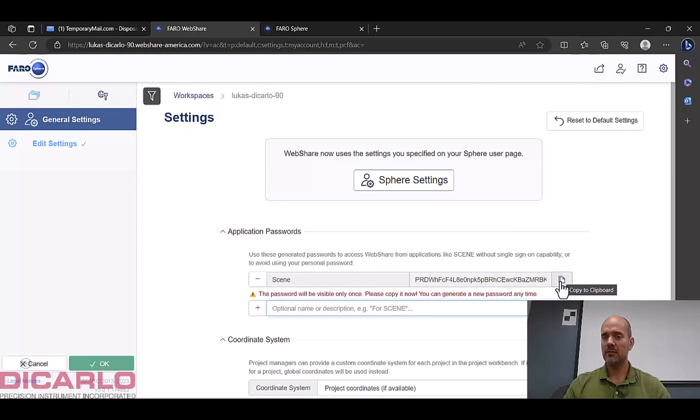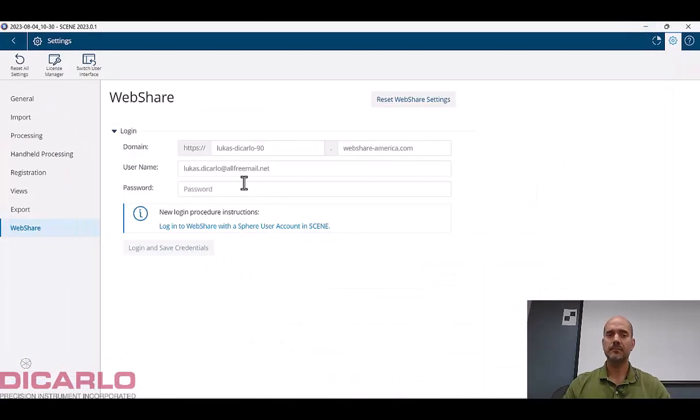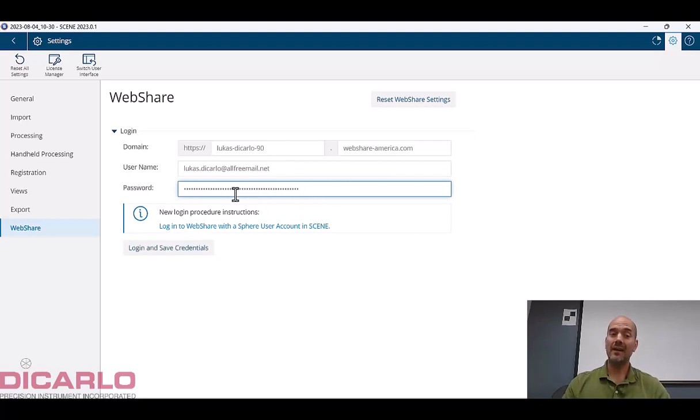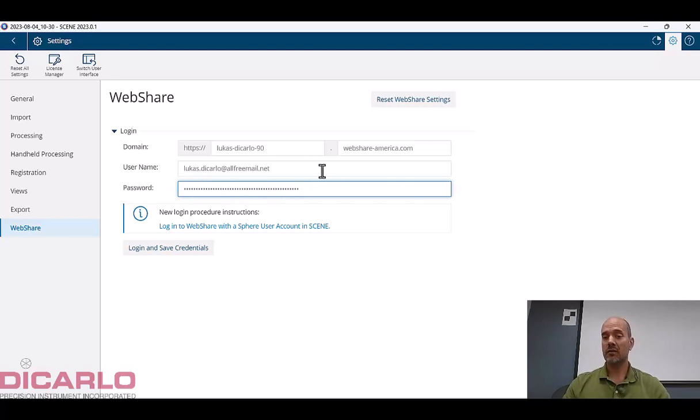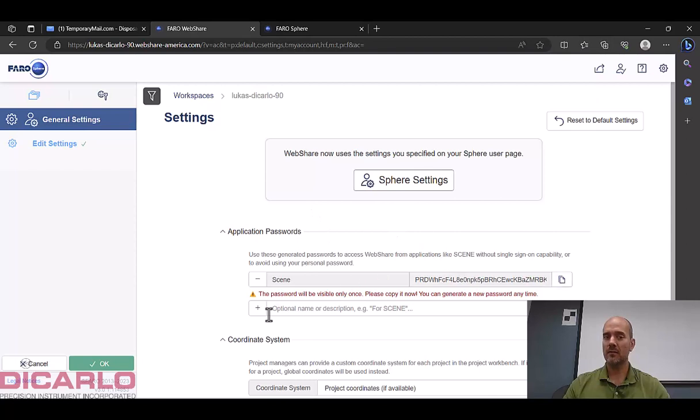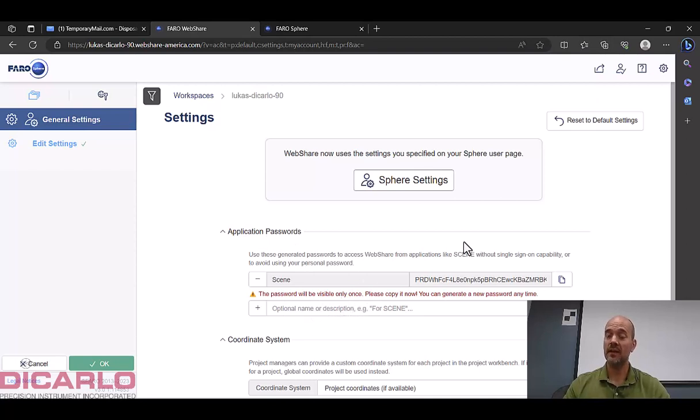It warns you that this password is only valid for this first session, but copy this password out. Click minimize and we will paste this in here. This is really long and you can't really unhide it. If you need to regenerate your password you would have to log in here and actually create a brand new Scene application password again. But currently I have this one copied out.